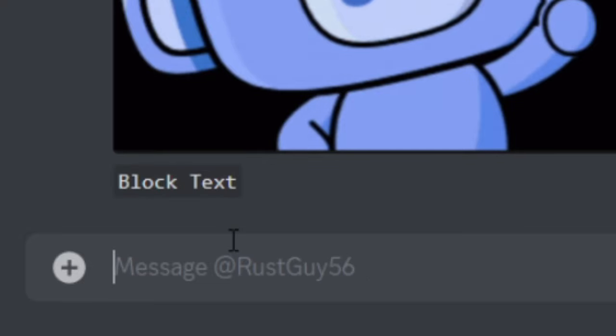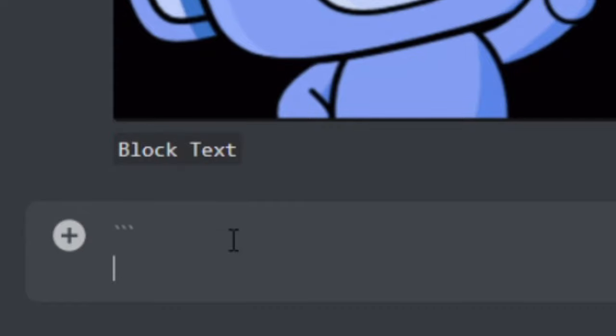You can also do multi-line block text. To do this, all you're going to do is do three backwards ticks. You're going to want to hit shift enter. Put your message on the first line.